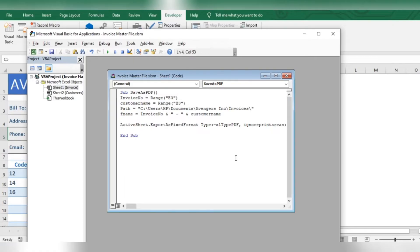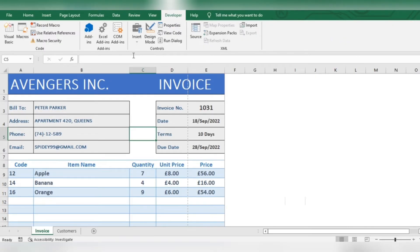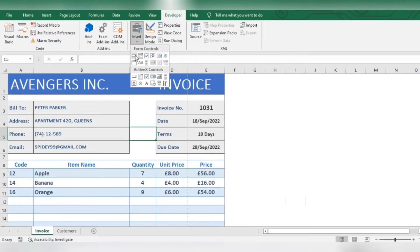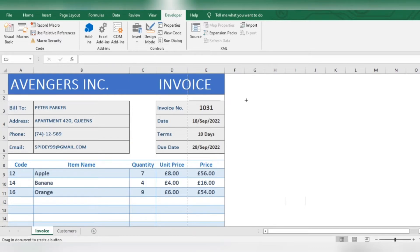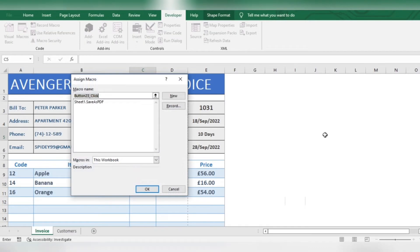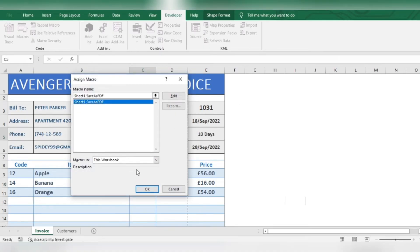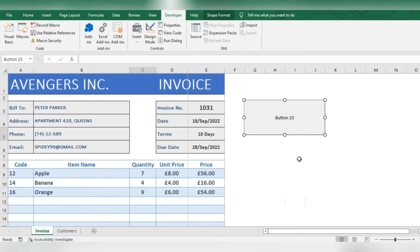Save the macro and close the window. Insert a button like this. Assign the macro and press ok. Right click to edit the text.